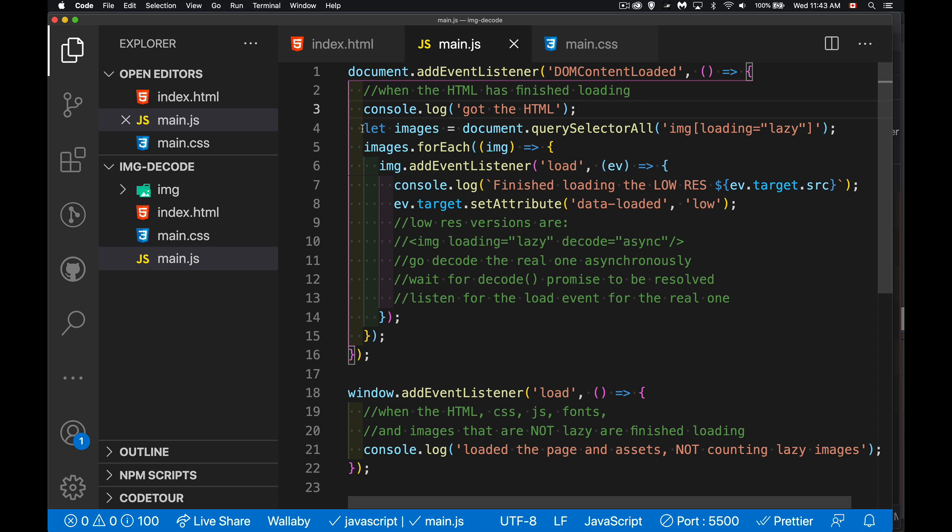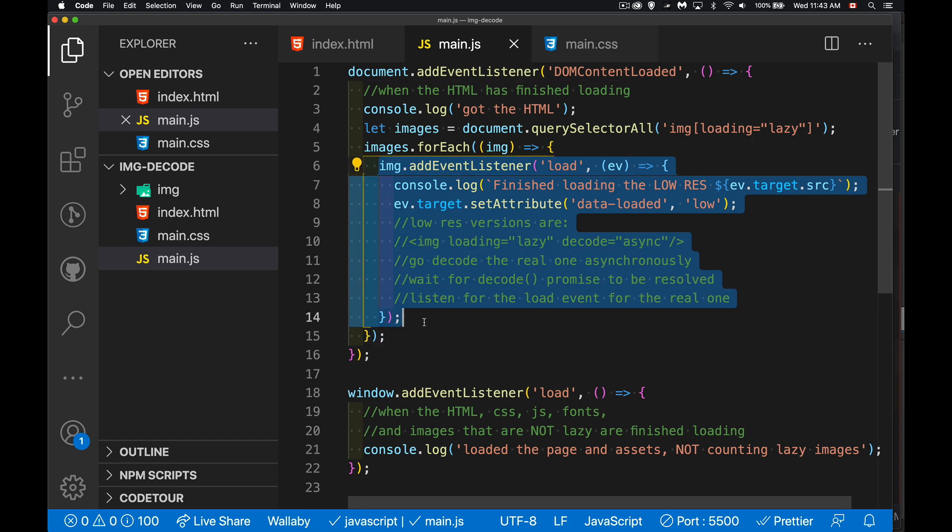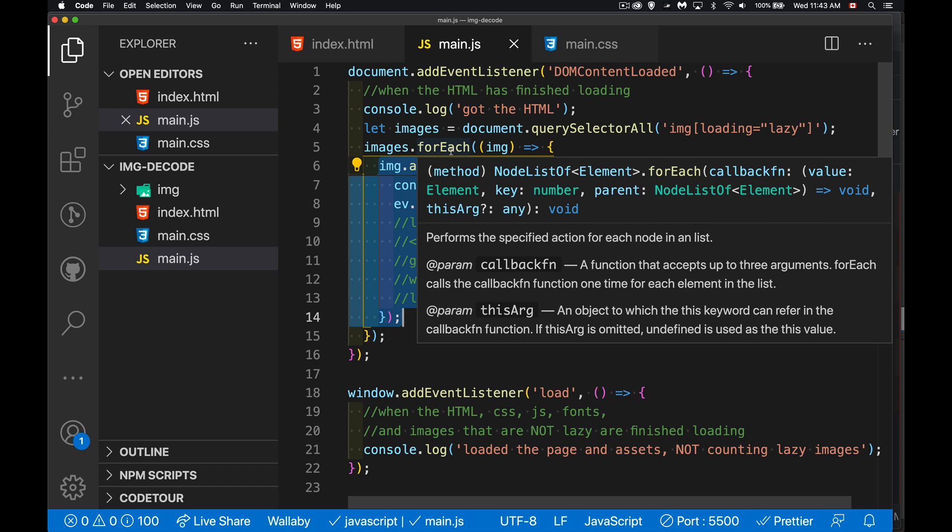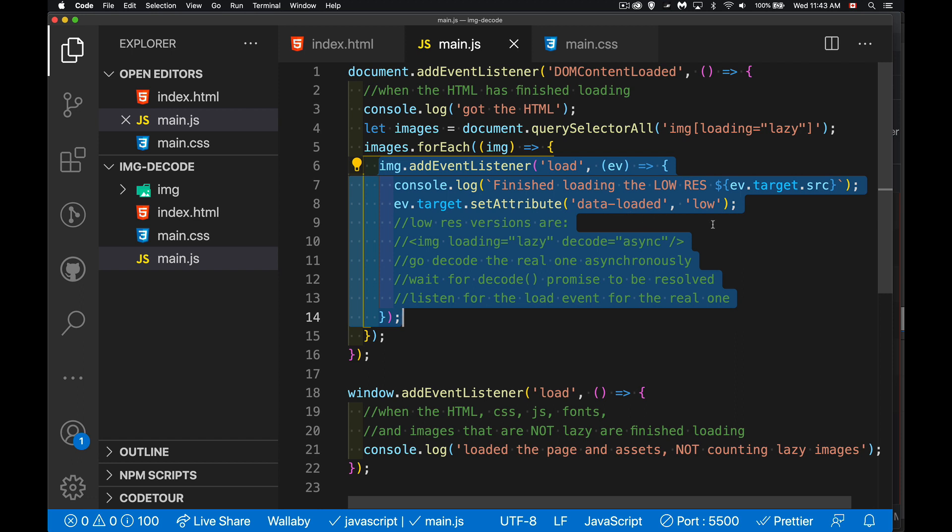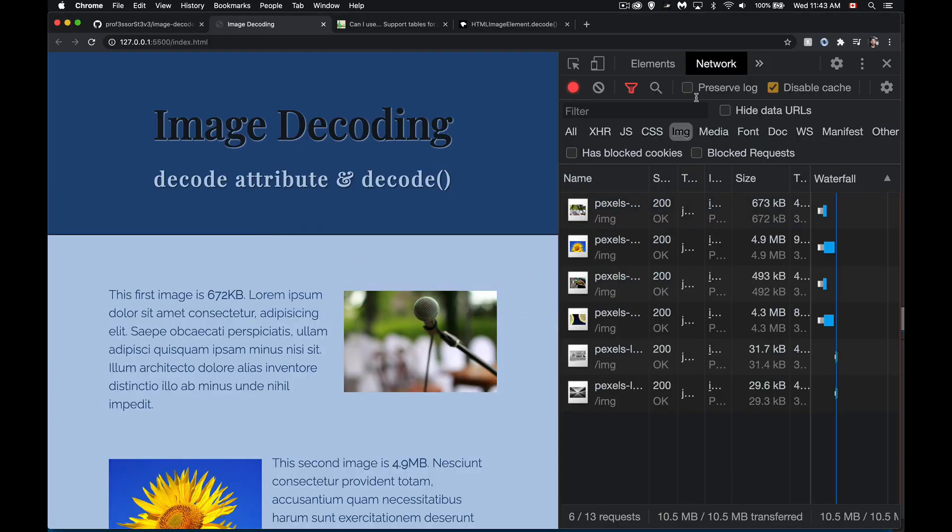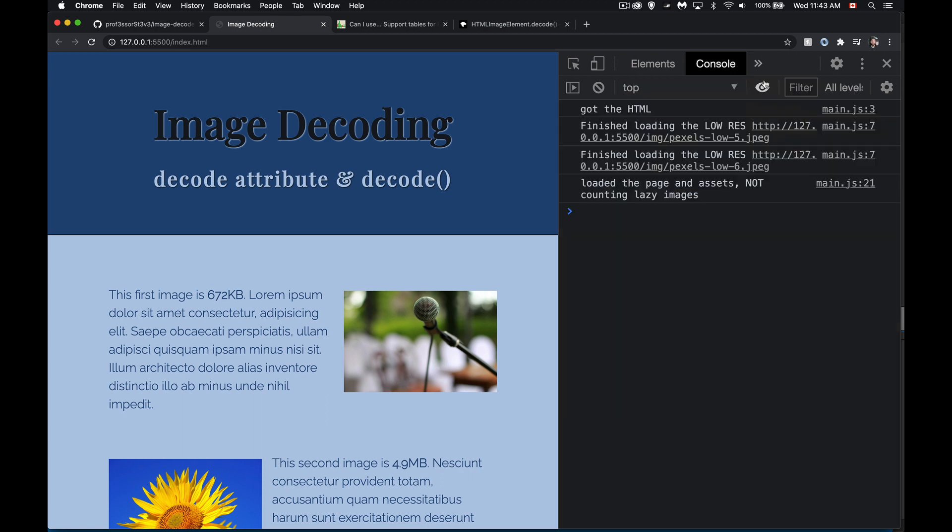And I have added here listeners for any image that has loading set to lazy. So I'm looping through those and I'm just listening for the load event on each one of those images. So I'm using a for each loop to loop through all the images that are lazy. When they load, I'm going to write this message out and I'm going to actually put an attribute inside of the image element itself to say, hey, I've loaded the low res one. So if at some point I want to look at that in my script, I can do that. I've got some sort of reference for it.